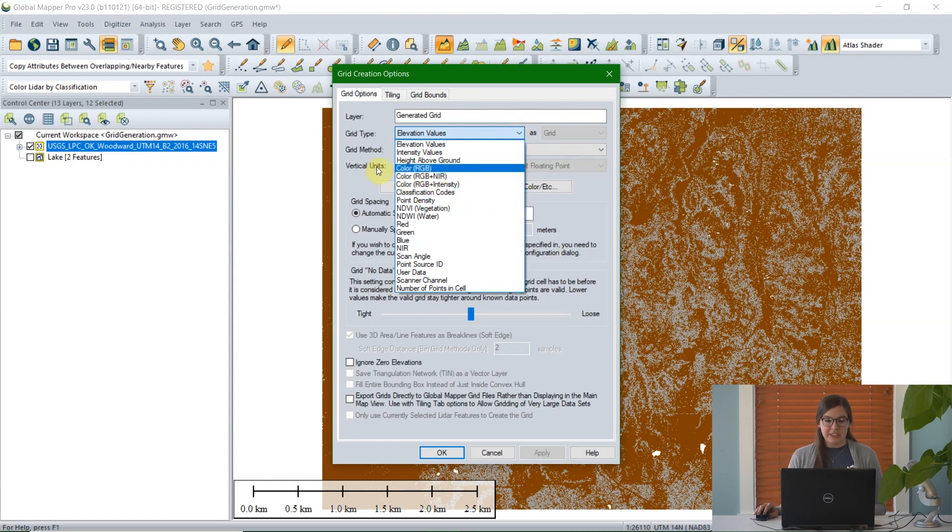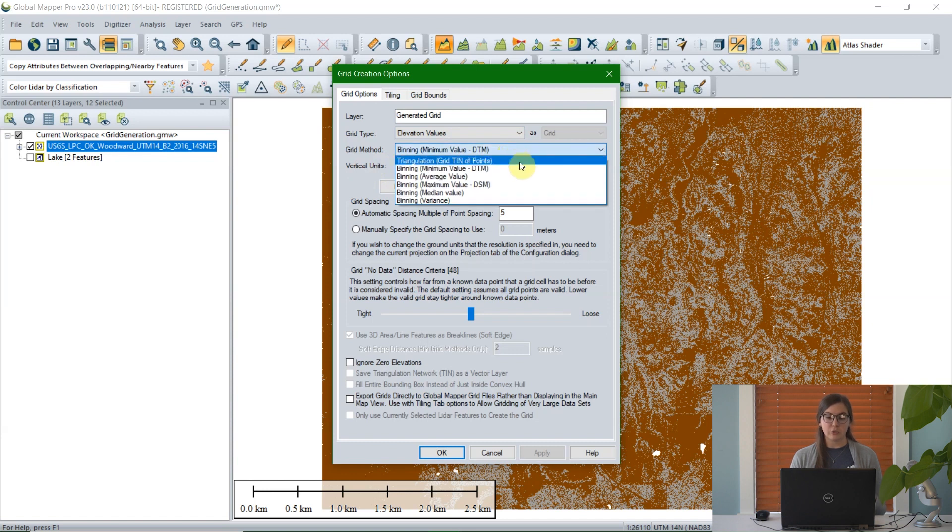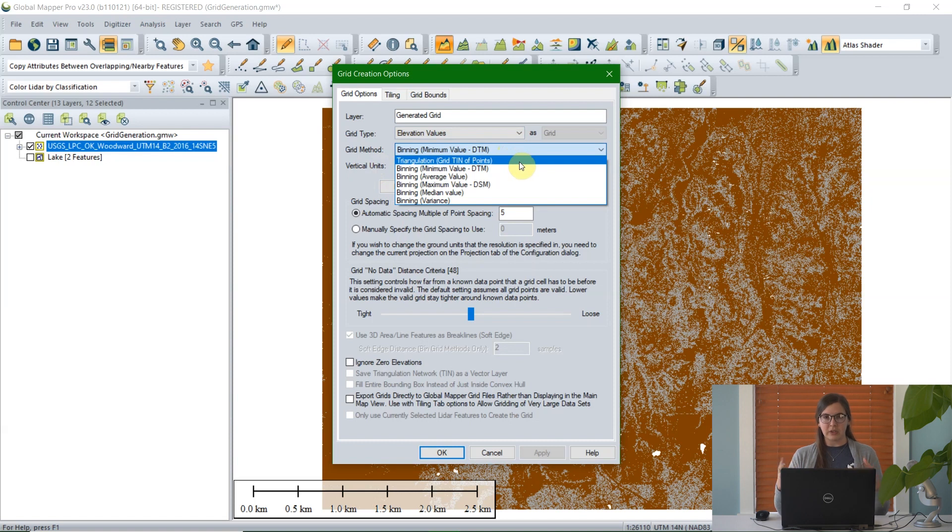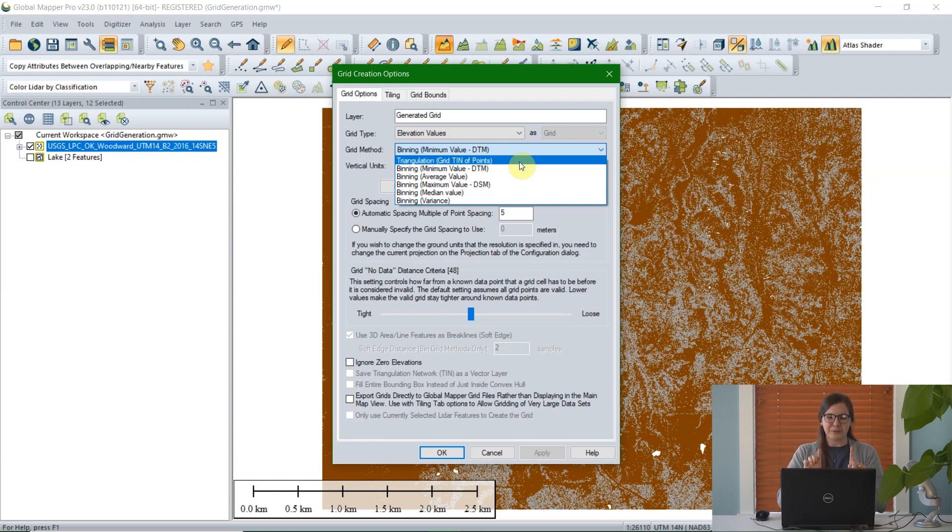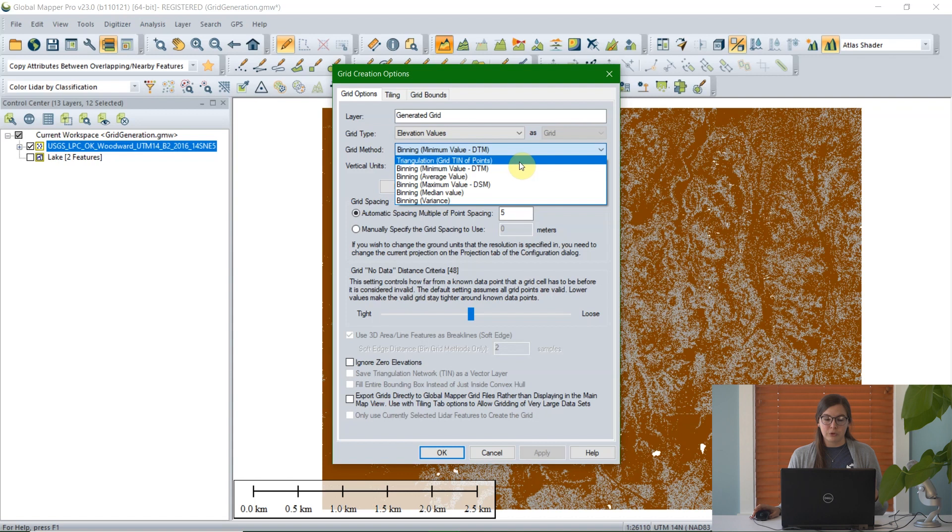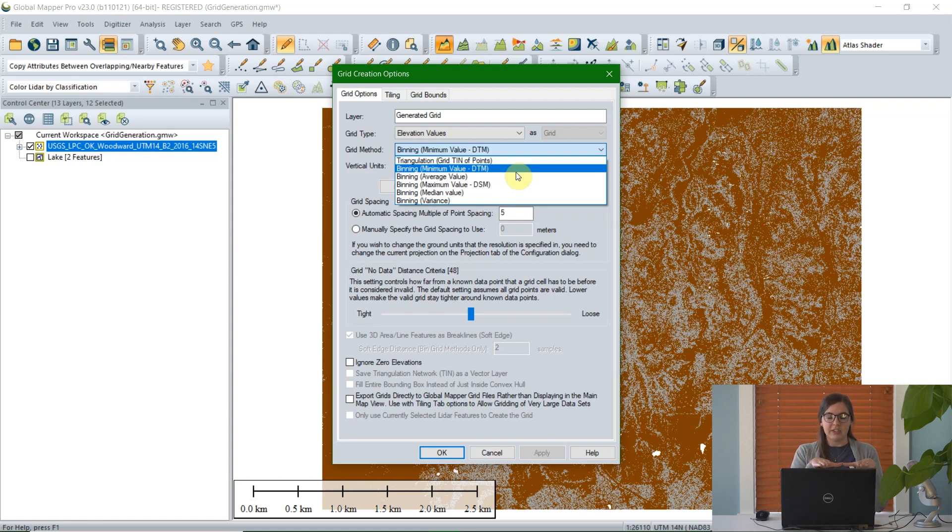The next option is grid method. If you don't have Global Mapper Pro, the only option is a triangulation grid or a grid of TIN points. But if you have Global Mapper Pro, there are a few different binning options. To describe what binning is, imagine a set of cells spread across on top of your data. For each of those cells, Global Mapper will take an average or a value of points, a value from those points and give that to the grid cell. So a single value to represent all of the LiDAR points within that cell.